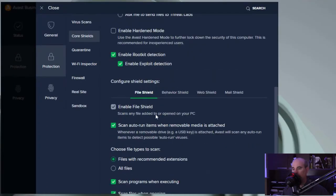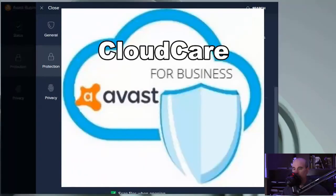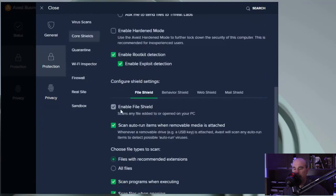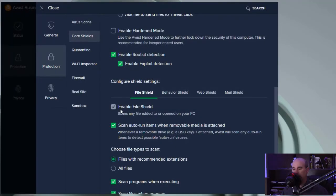I'm limited with the option that I have on here because this particular program is the cloud care version, so it's managed and monitored from the cloud. I'd have to go into my cloud portal to make changes on some of these things.